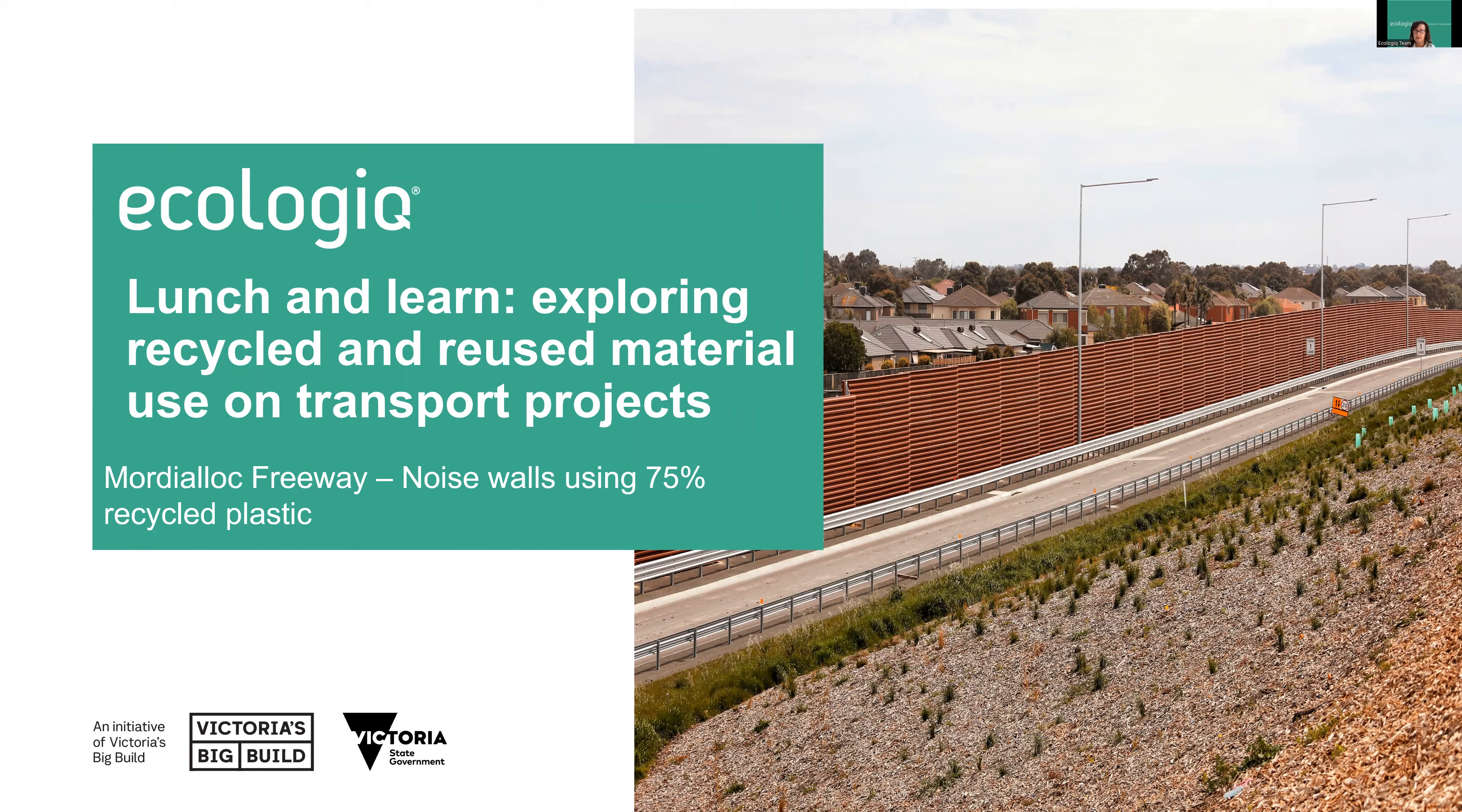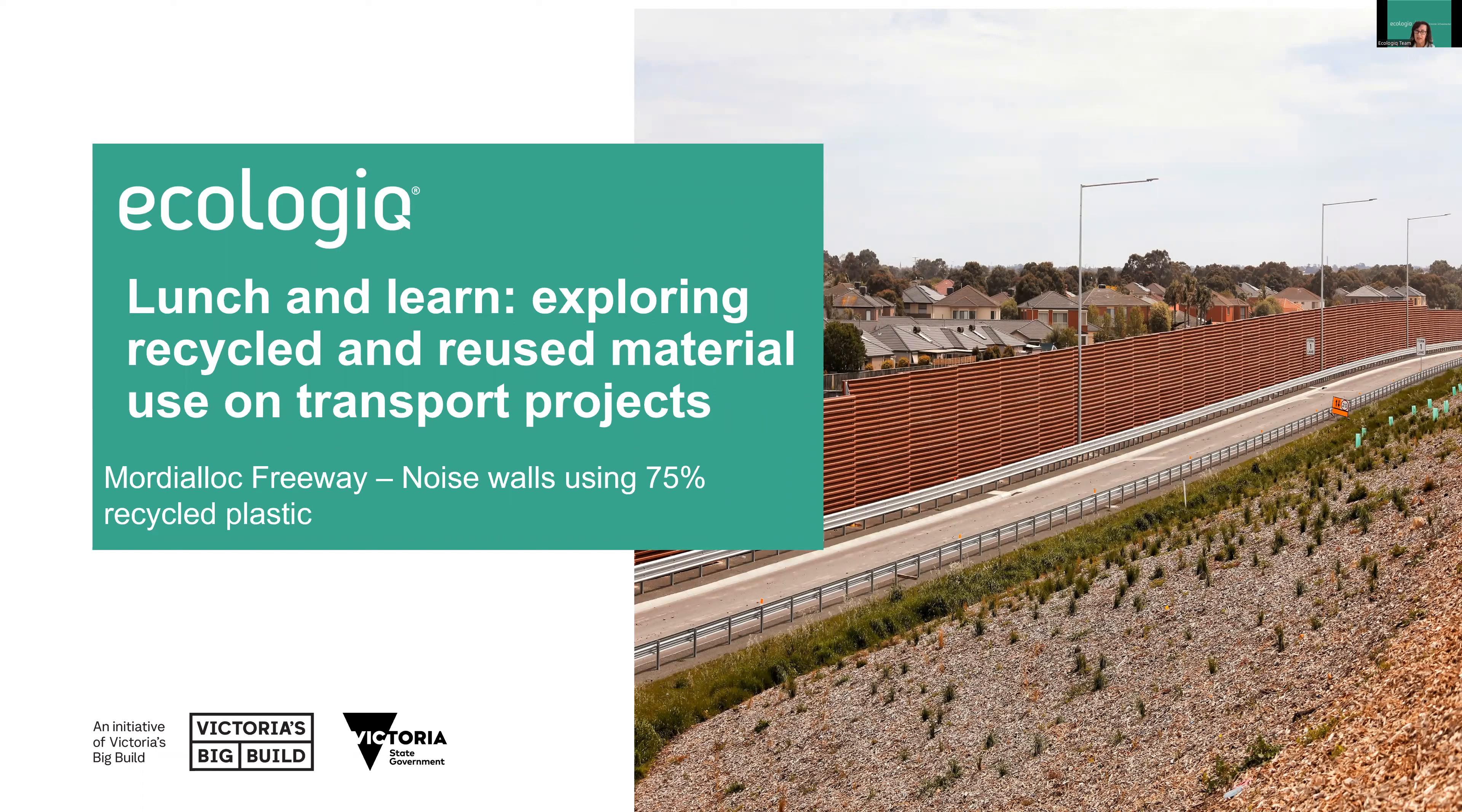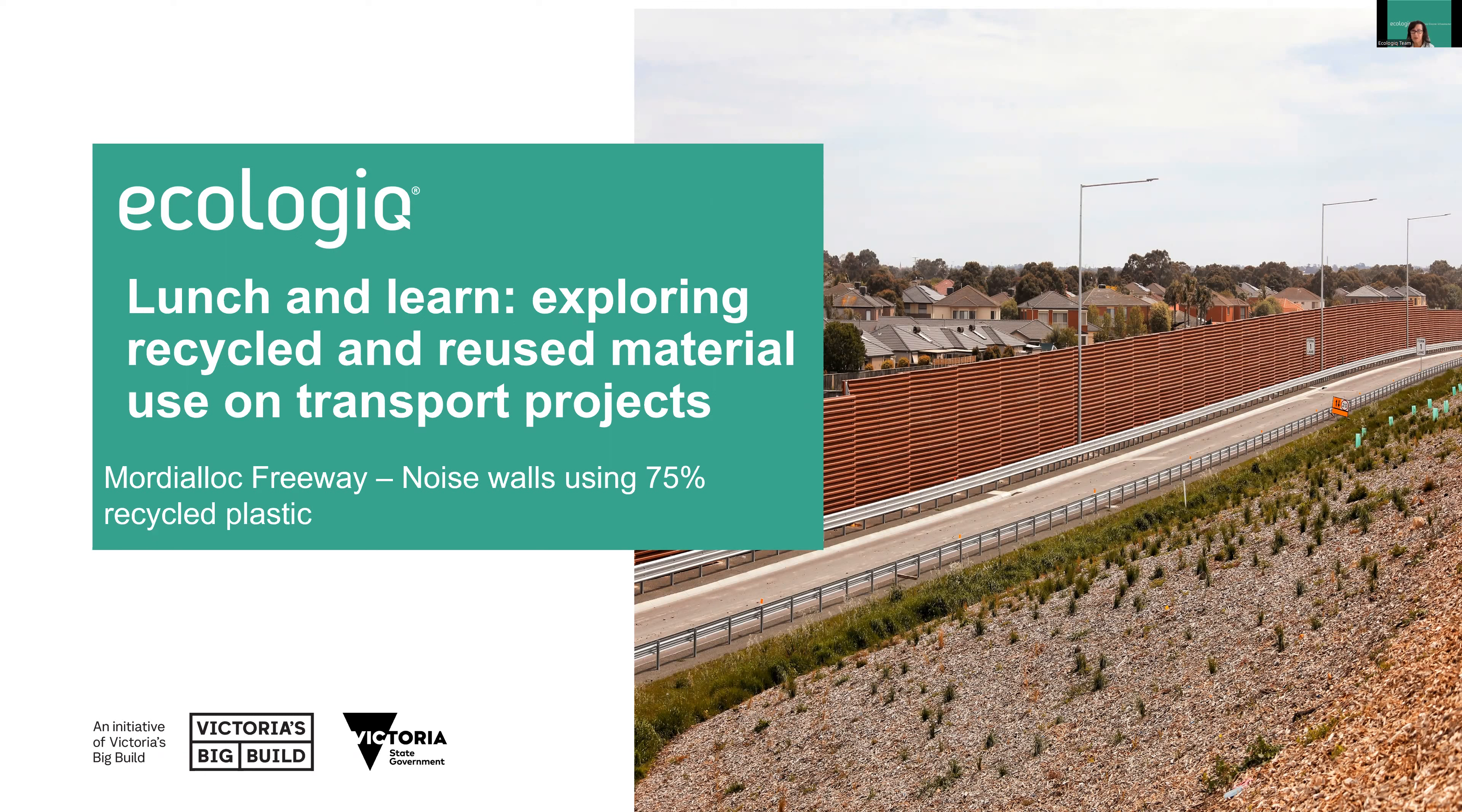This project has won two awards. Working closely with the McConnell Dale Decmil Joint Venture, they've received Excellence in Environmental Outcomes from the ISCA Awards and were winners in the Contractor Excellence category at the Infrastructure Partnerships Australia National Infrastructure Awards. This is a 30-minute session with questions at the end. I'll hand over to Lauren and Daniel.